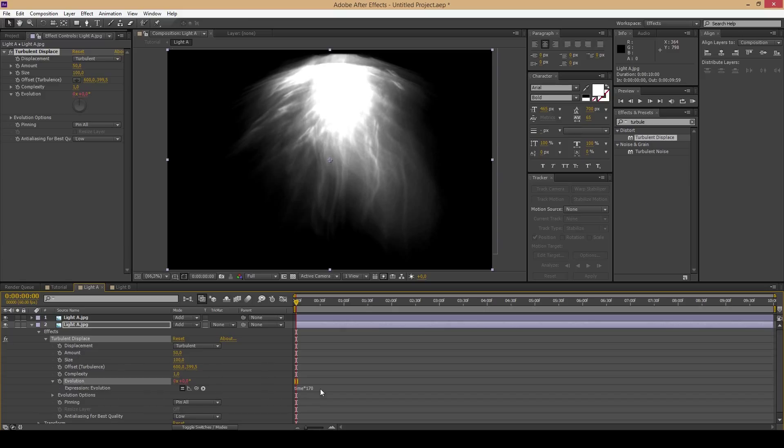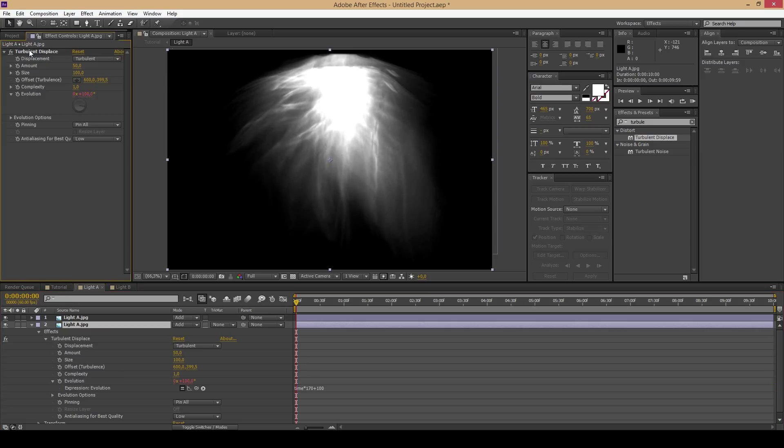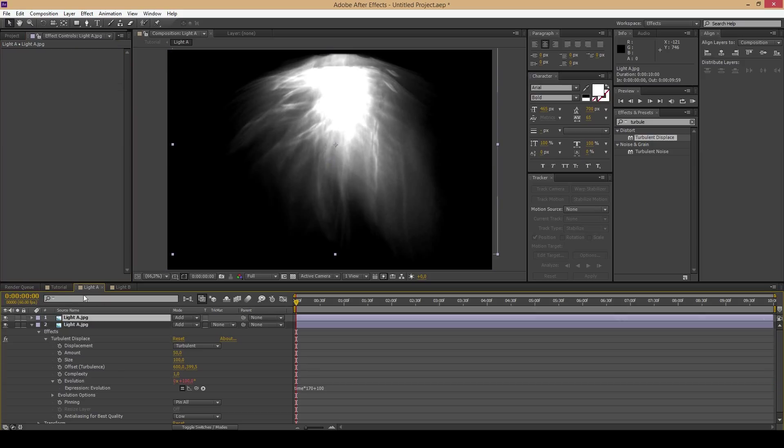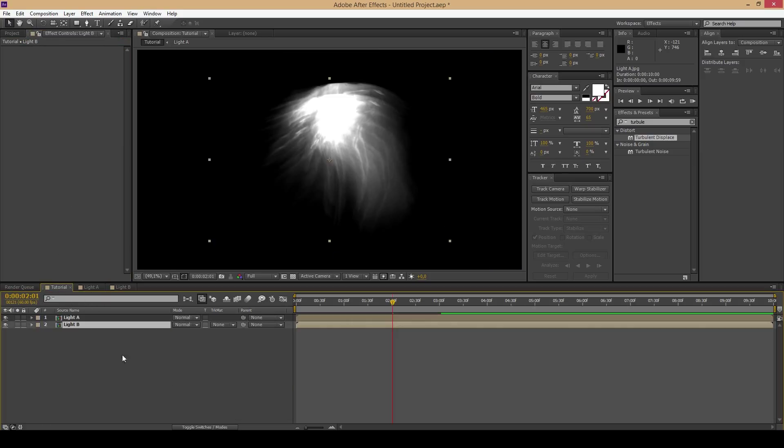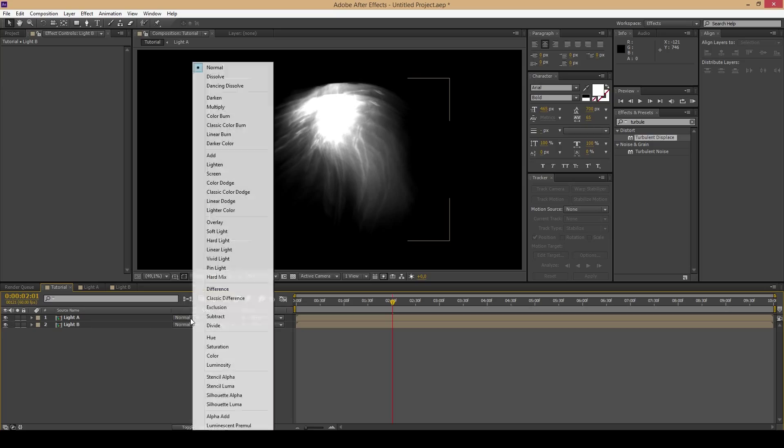Copy the following effect with ctrl plus C and then paste it on the other two images with ctrl plus V.